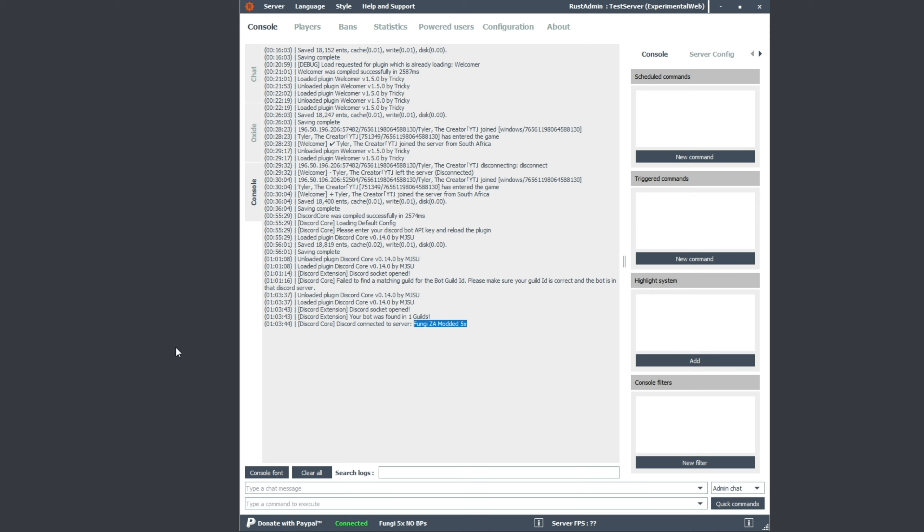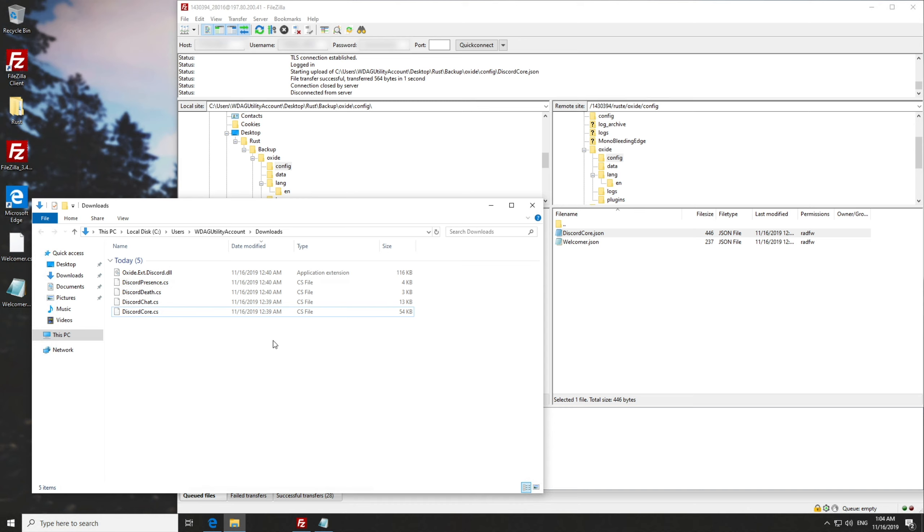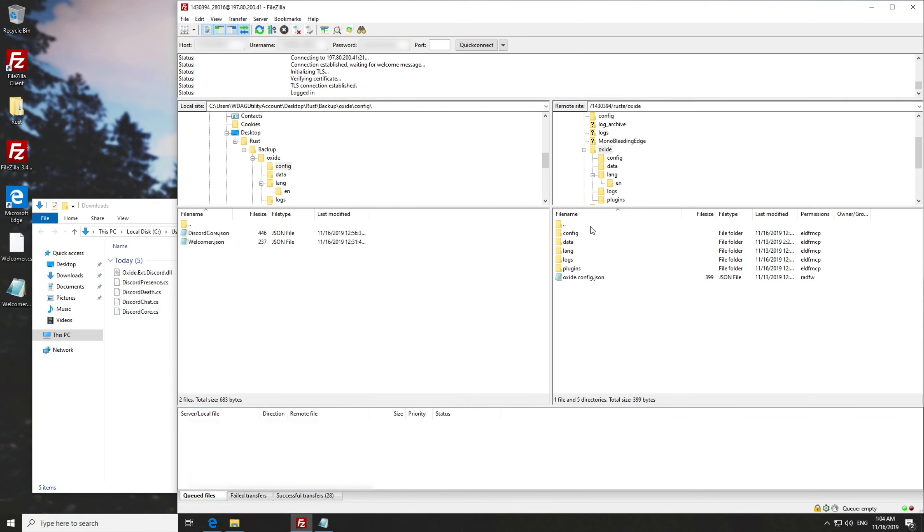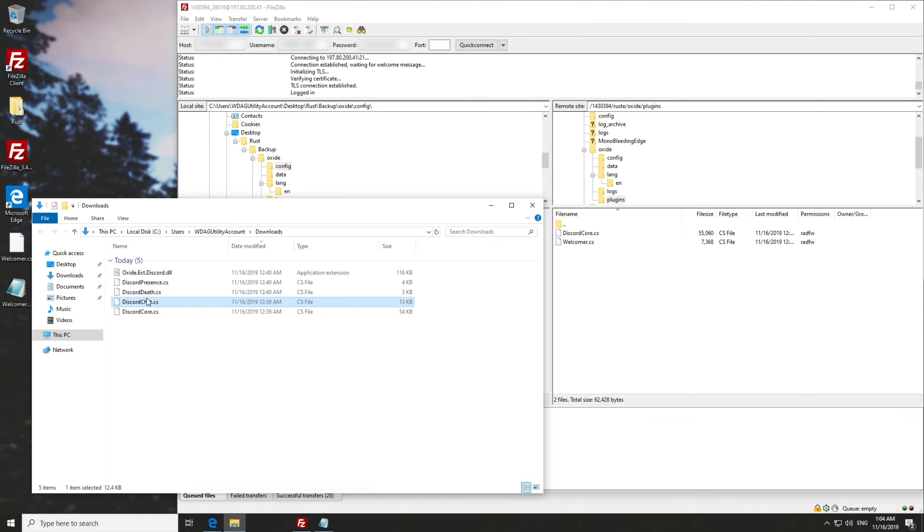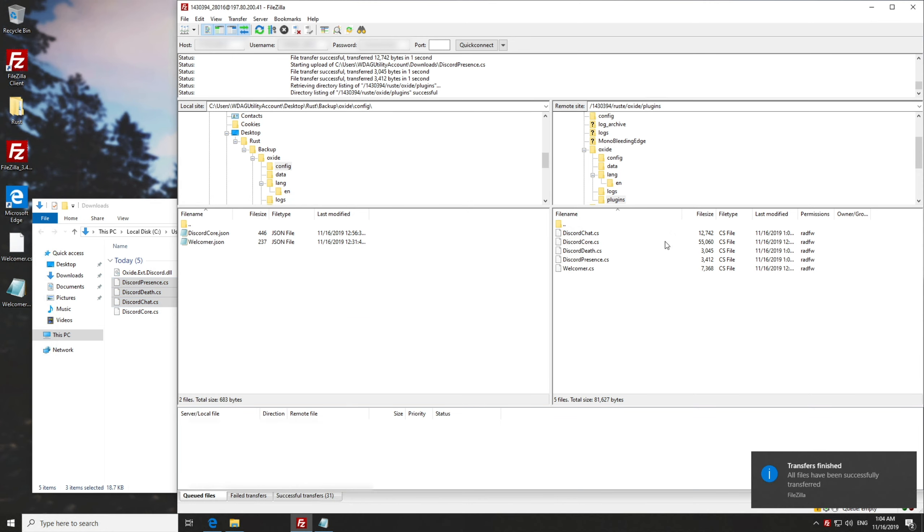Now that we've got the discord core set up and working, let's go ahead and set up the rest of the plugins over here. So I'll go back a folder into the plugins folder and I'll go ahead and drag and drop discord chat, discord that word, and discord presence. Drag and drop. And we've now put them all into our server.